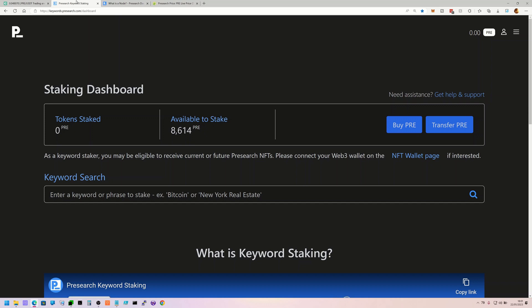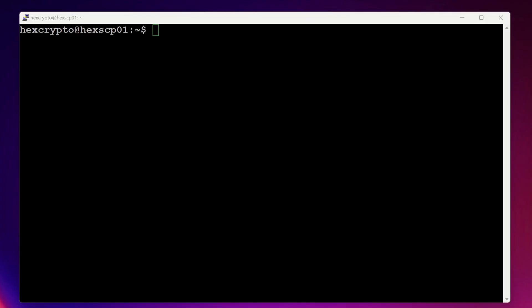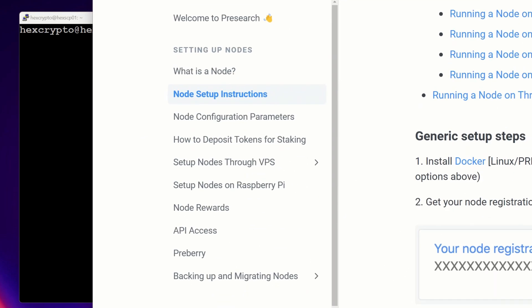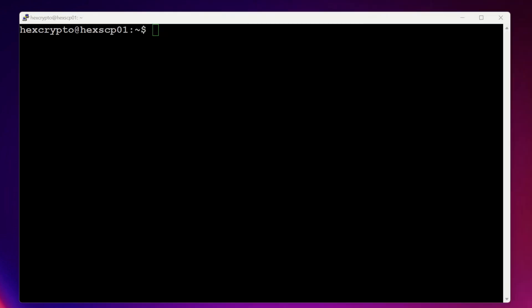I'm going to start with the Linux version — there are time codes in the description if you want to skip to any particular part. The Linux install is pretty simple: you just need to install Docker and then the Presearch software, then stake your tokens on the staking dashboard. Make sure you have your account set up on the Presearch site and your PRE in there ready to go before we get staking. The instructions I'm running through are available on the Presearch site.